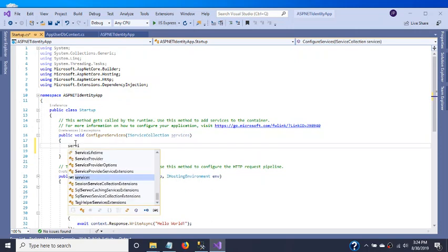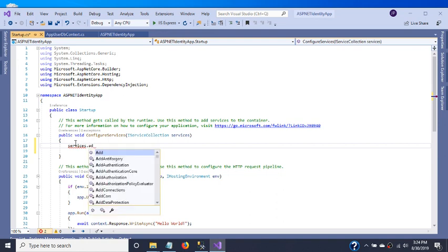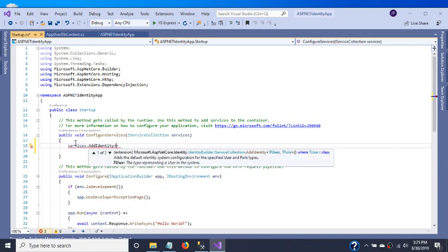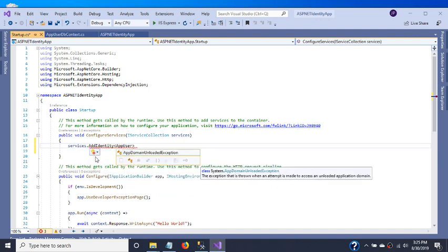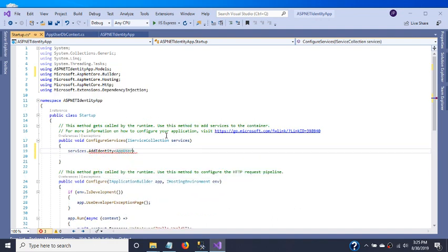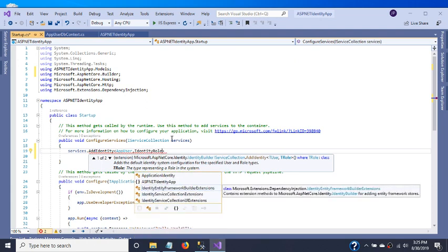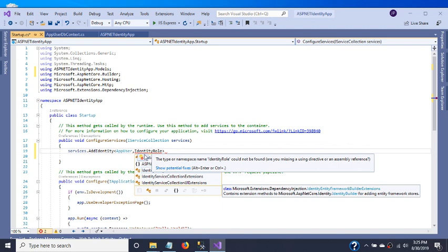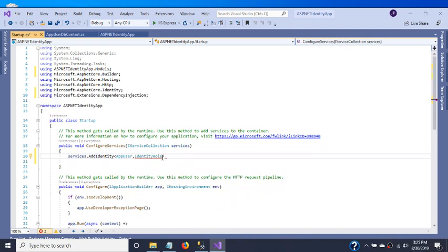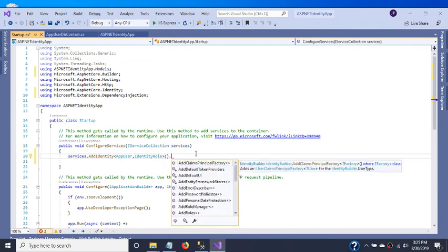Now in the Startup file's ConfigureServices method, we need to add services.AddIdentity with our AppUser class and IdentityRole. For IdentityRole we are not adding any custom properties, so we use the built-in IdentityRole class available in the Identity namespace.